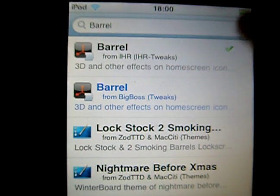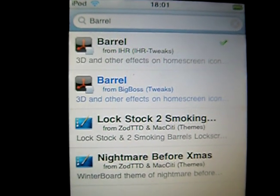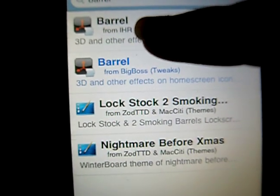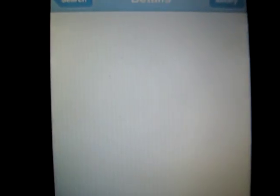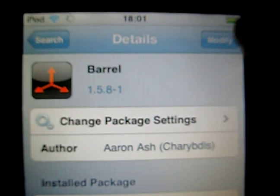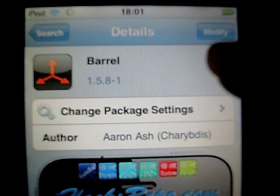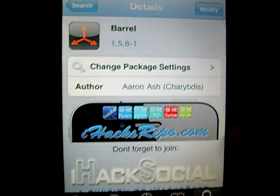You use the first one, IHR Tweaks, because the second one from Big Boss is paid, I think. And then you click Install on the right side. Mine says Modify, because I already have it installed.